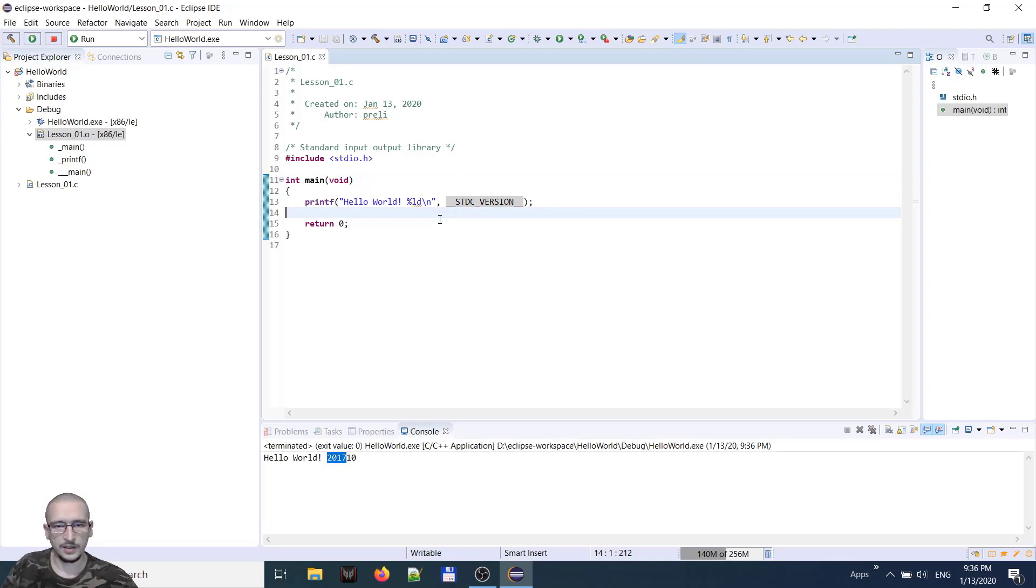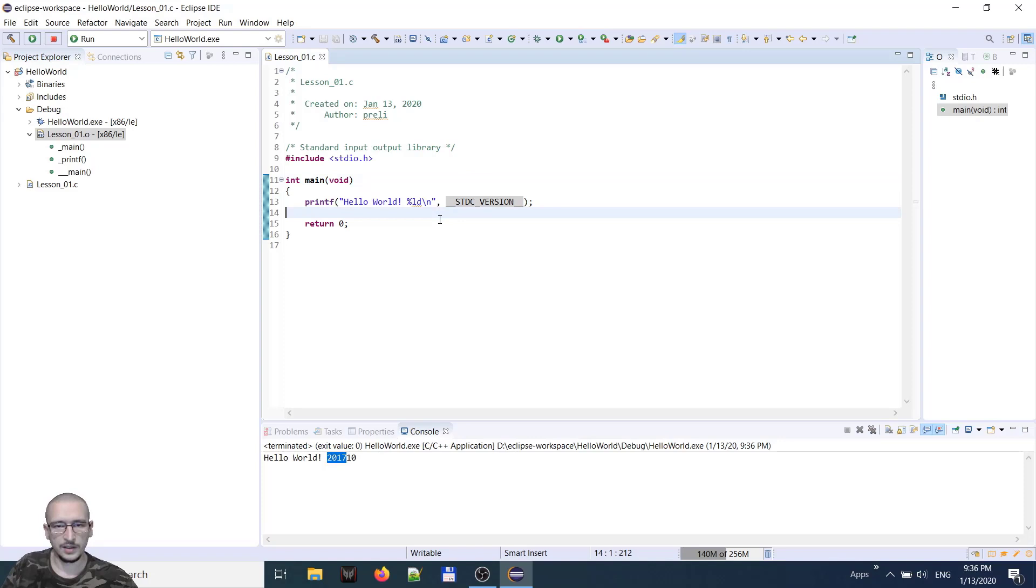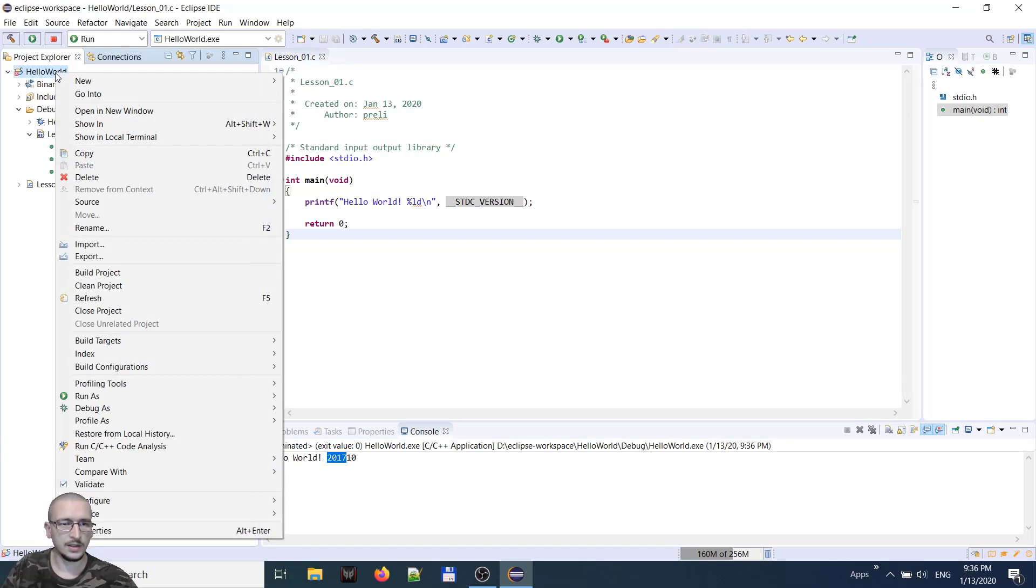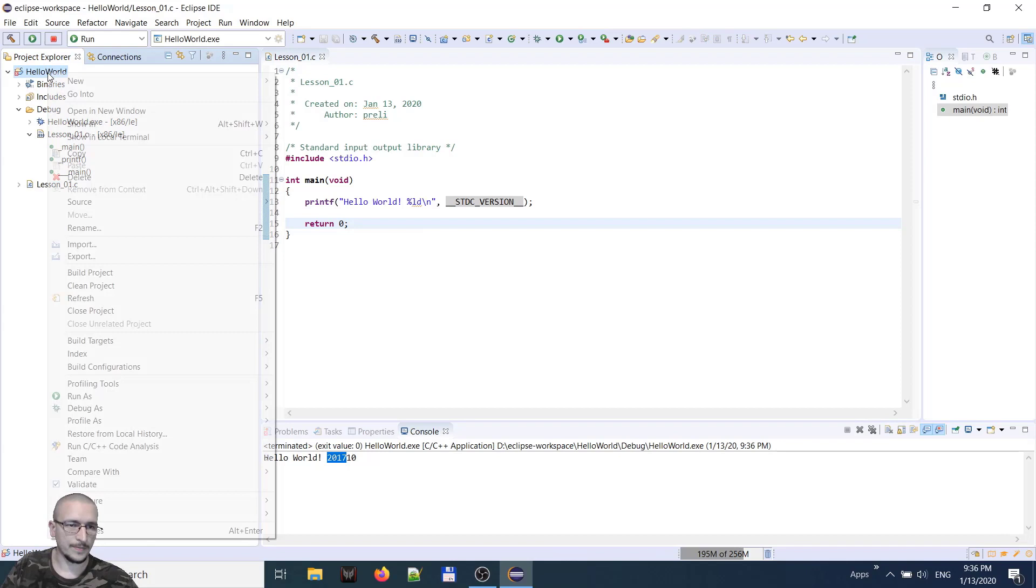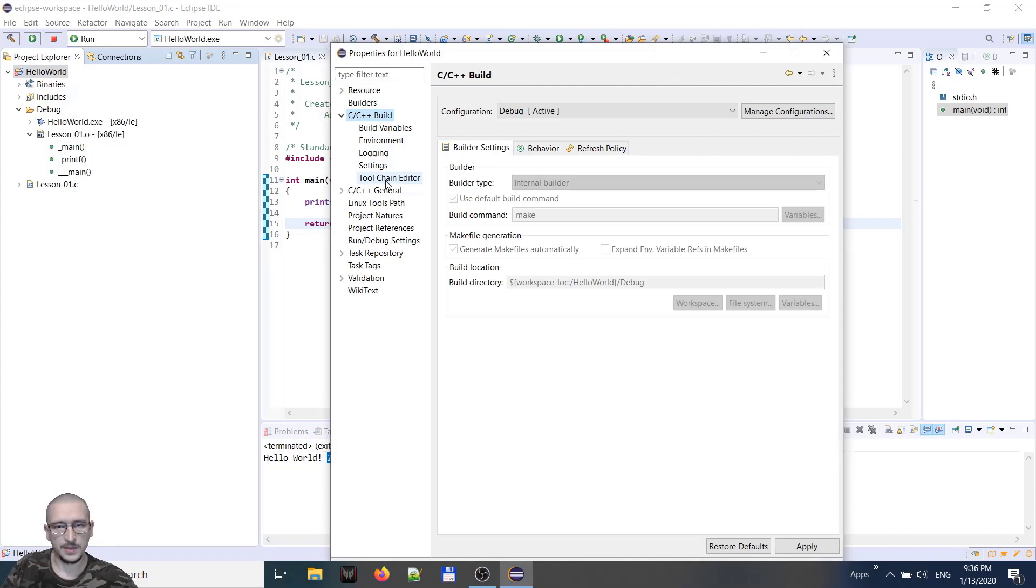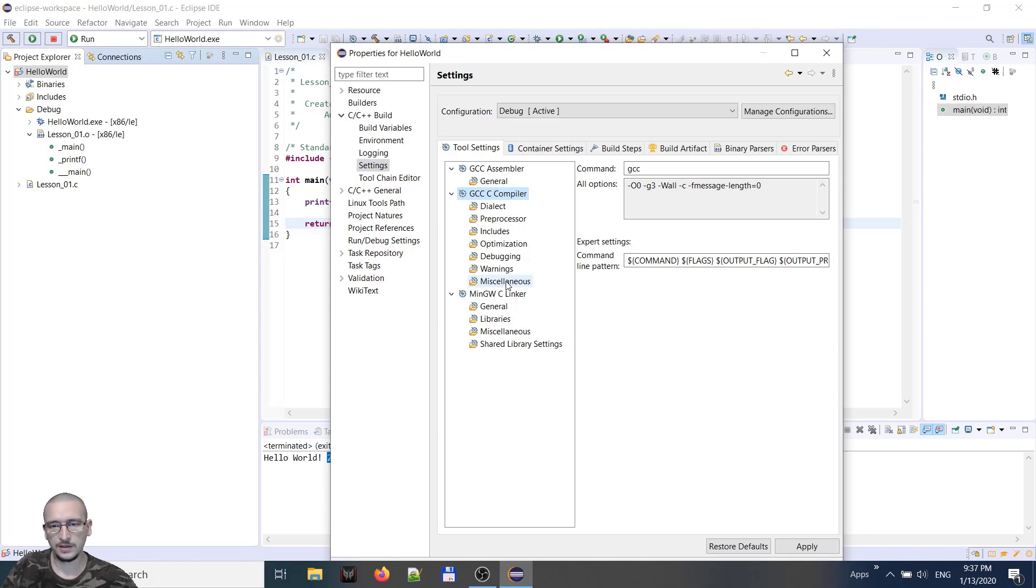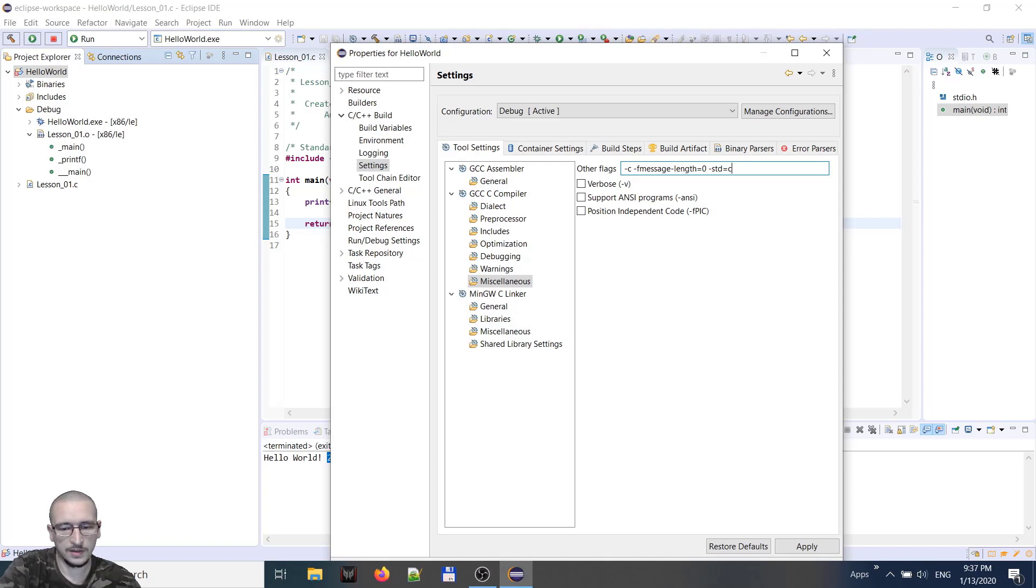If we have requirements to use a lower standard, we can do that from our project properties. C C++ build, settings, GCC compiler. We put this tab right here and put inside STD equal C 11 for example. Apply.